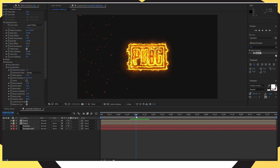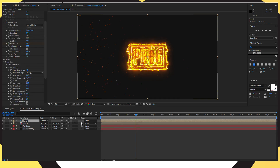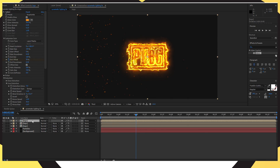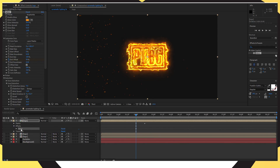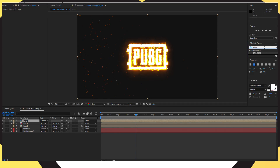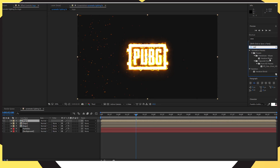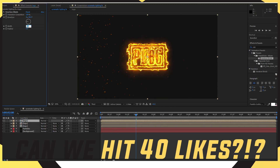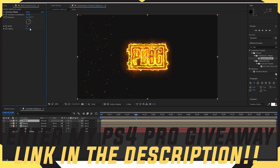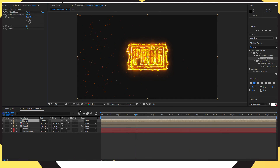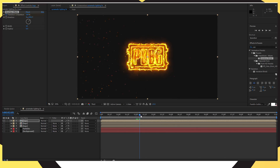Click on that duplicated logo layer and duplicate it again with Ctrl+D. Then delete the Saber effect from that newly duplicated layer so your logo actually shows up. Go into Effects and Presets, search for Venetian Blinds, and drag and drop that onto the third duplicated logo layer. Change the Width to 10, change the Direction to 45, then click the stopwatch at 2 seconds on the third duplicated layer.